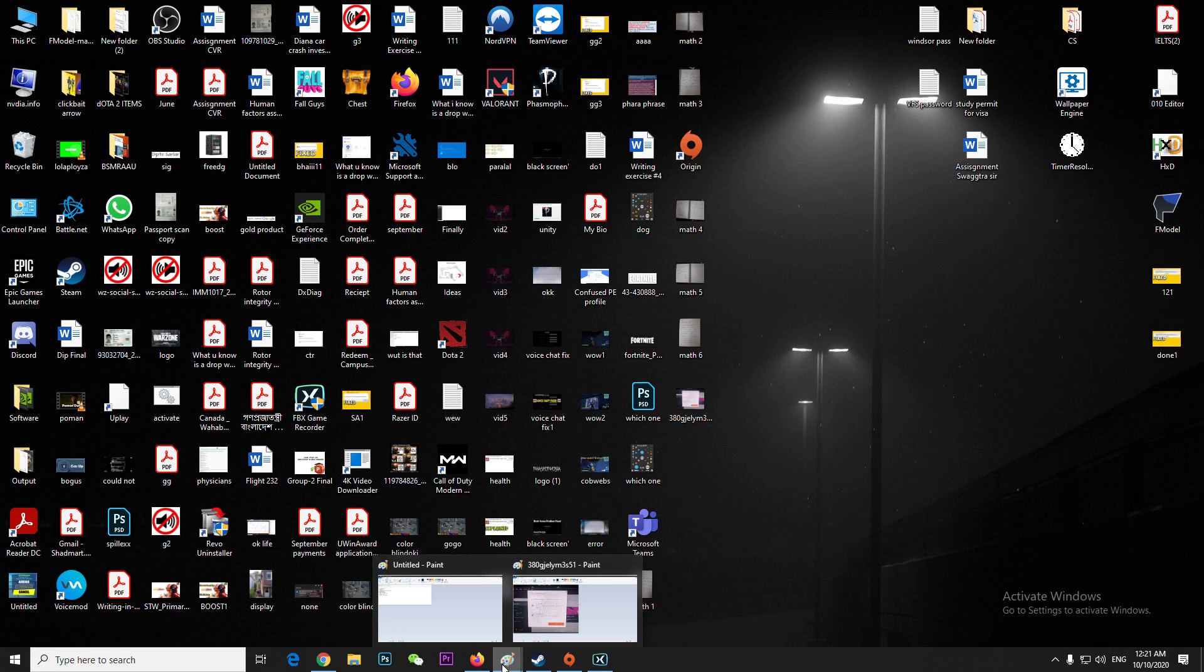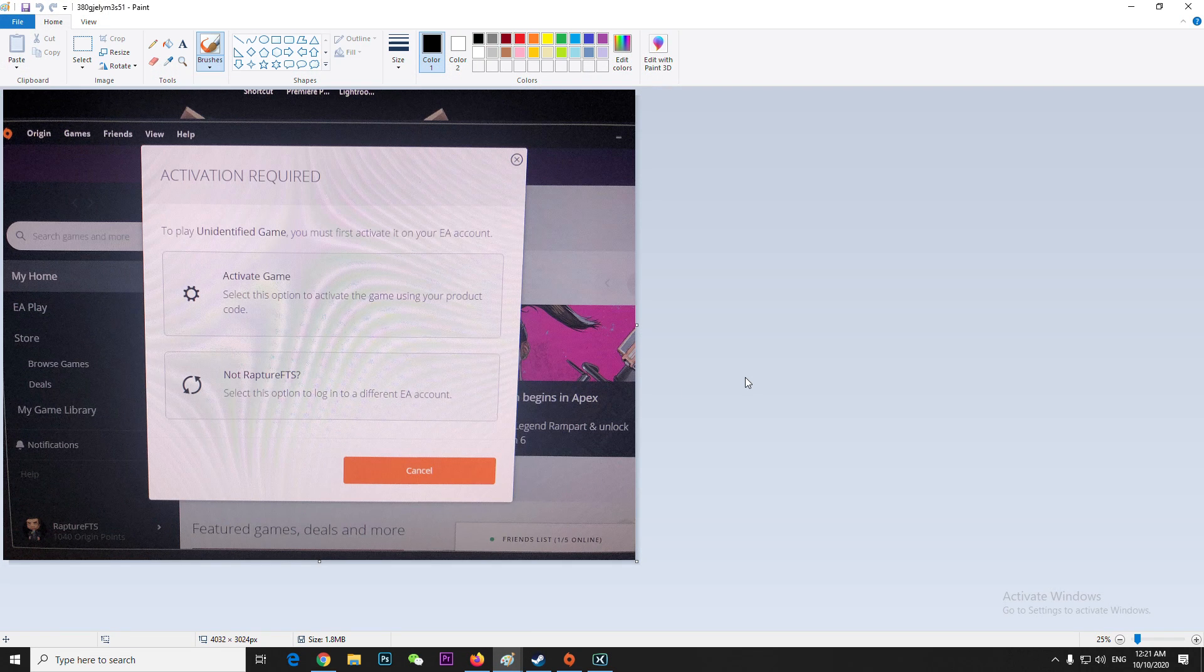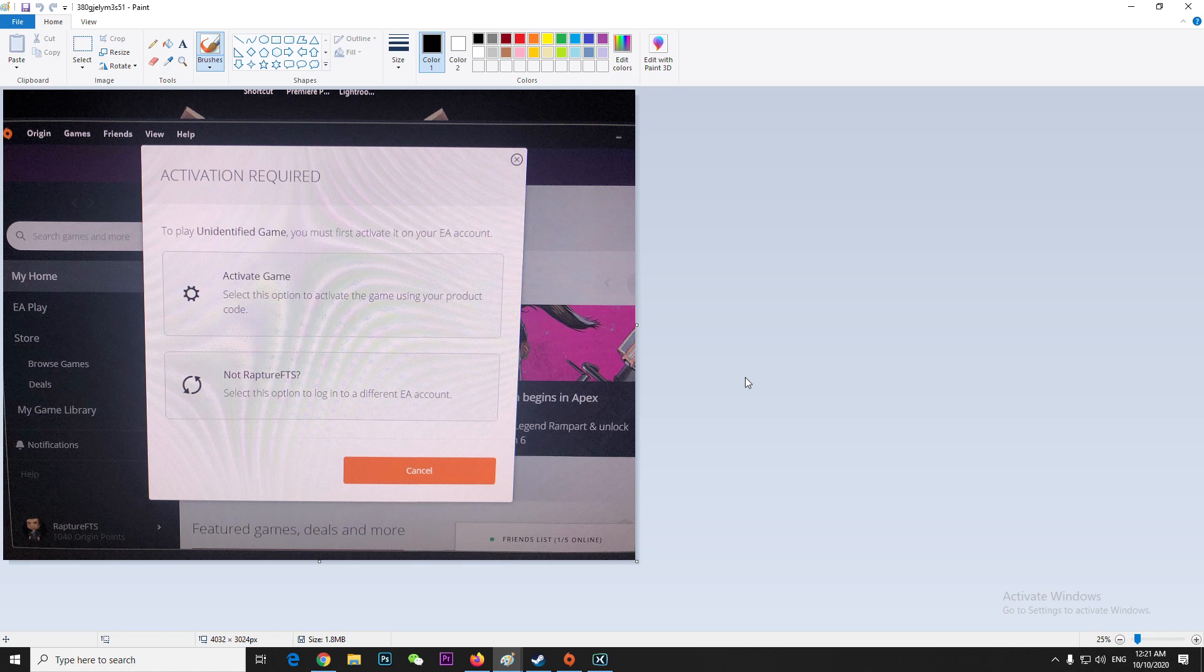Hey guys, if you have this kind of problem after purchasing from Steam - you're trying to log into your Origin account and it's showing you that you have to activate the game and put in codes, but if you bought from Steam you haven't received any codes.